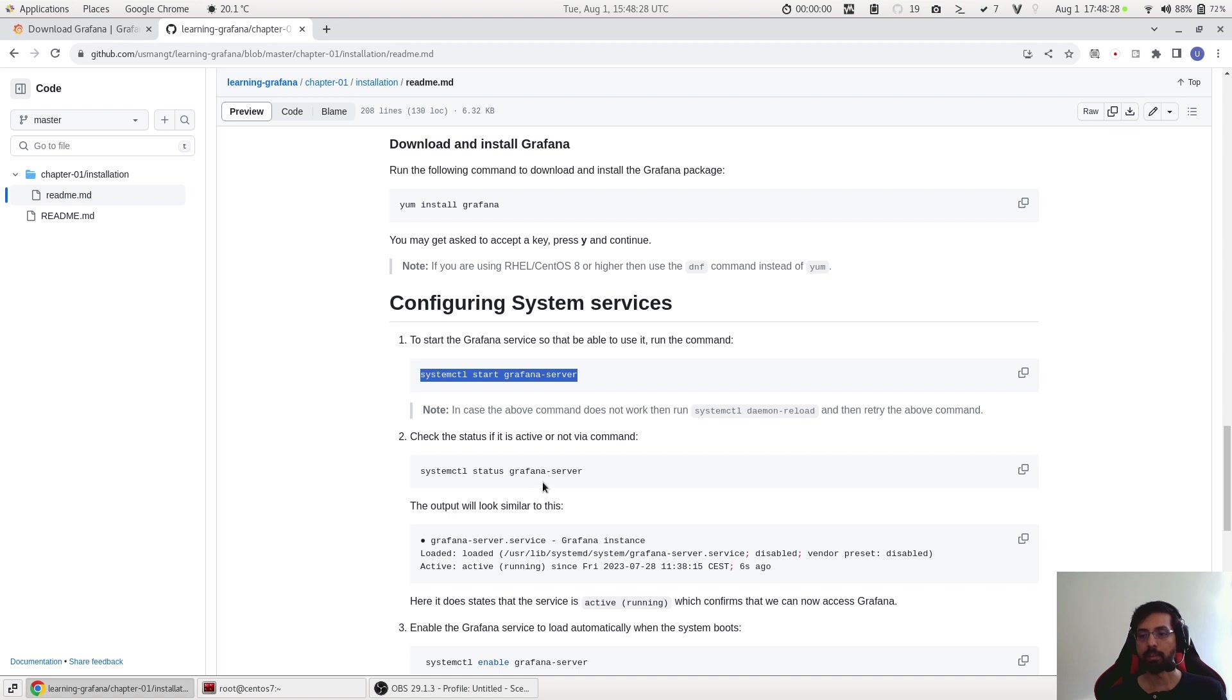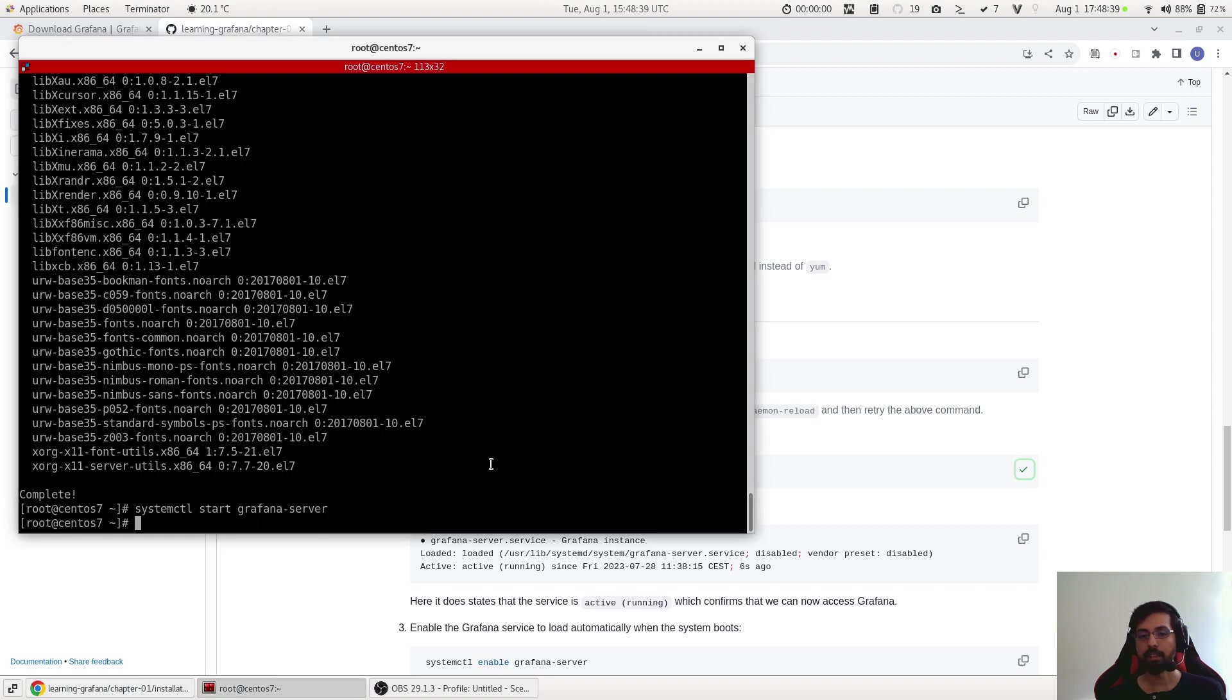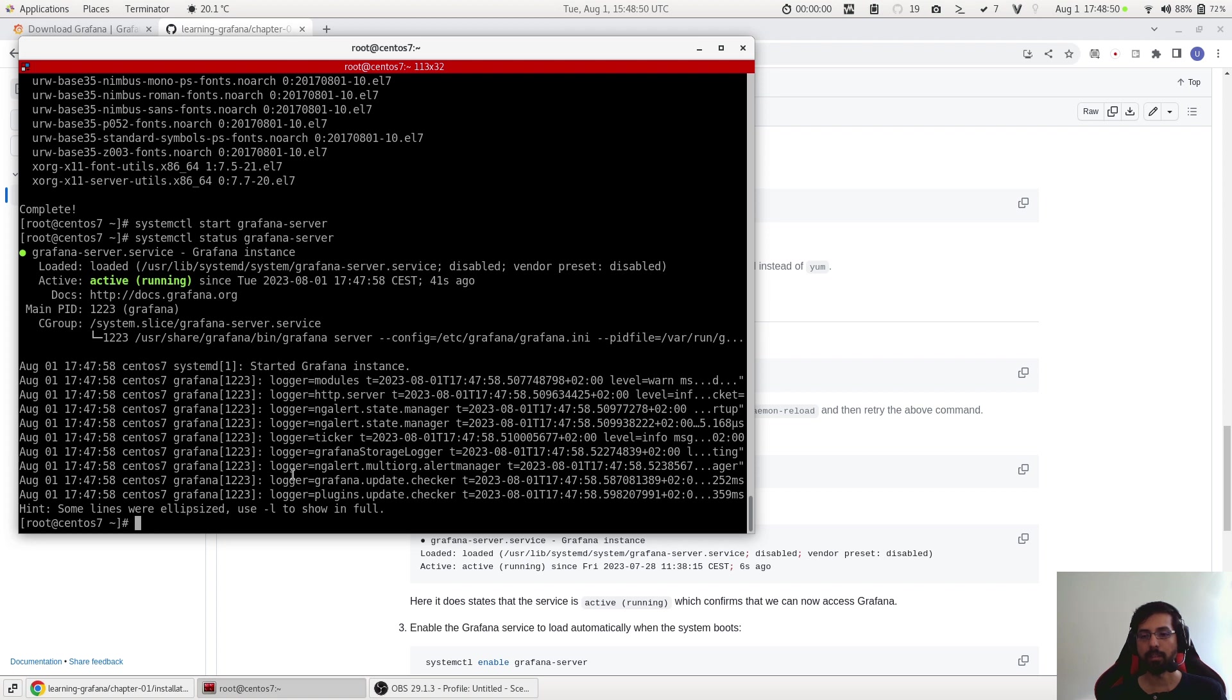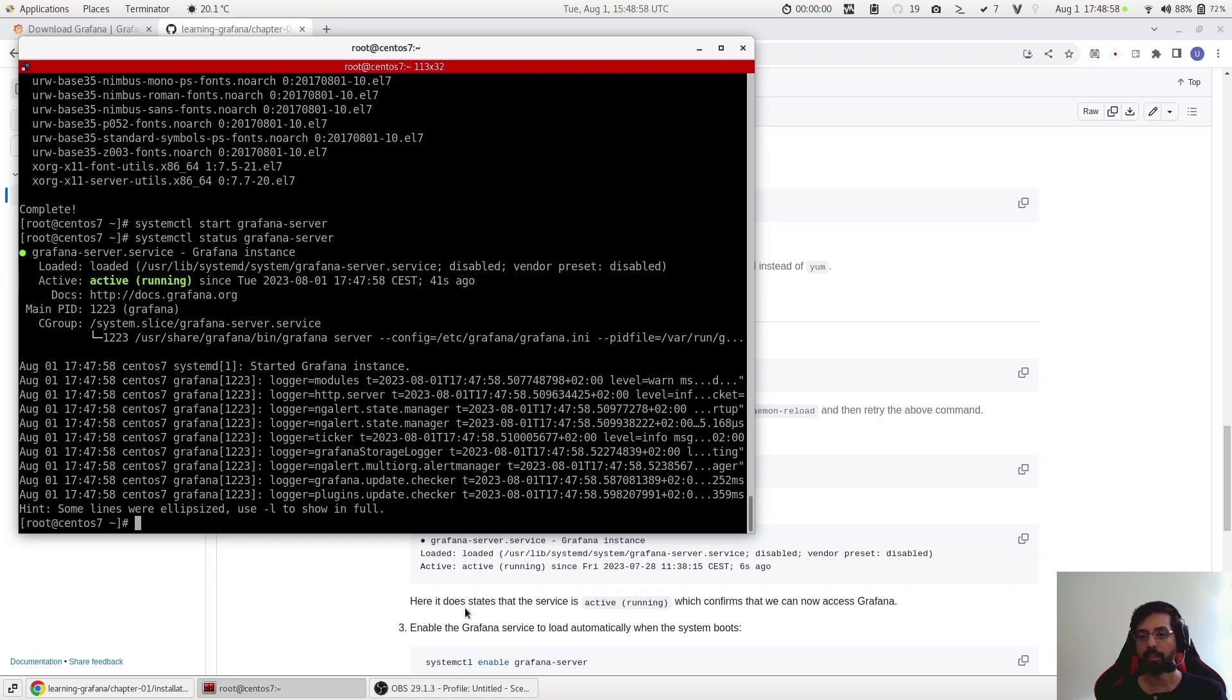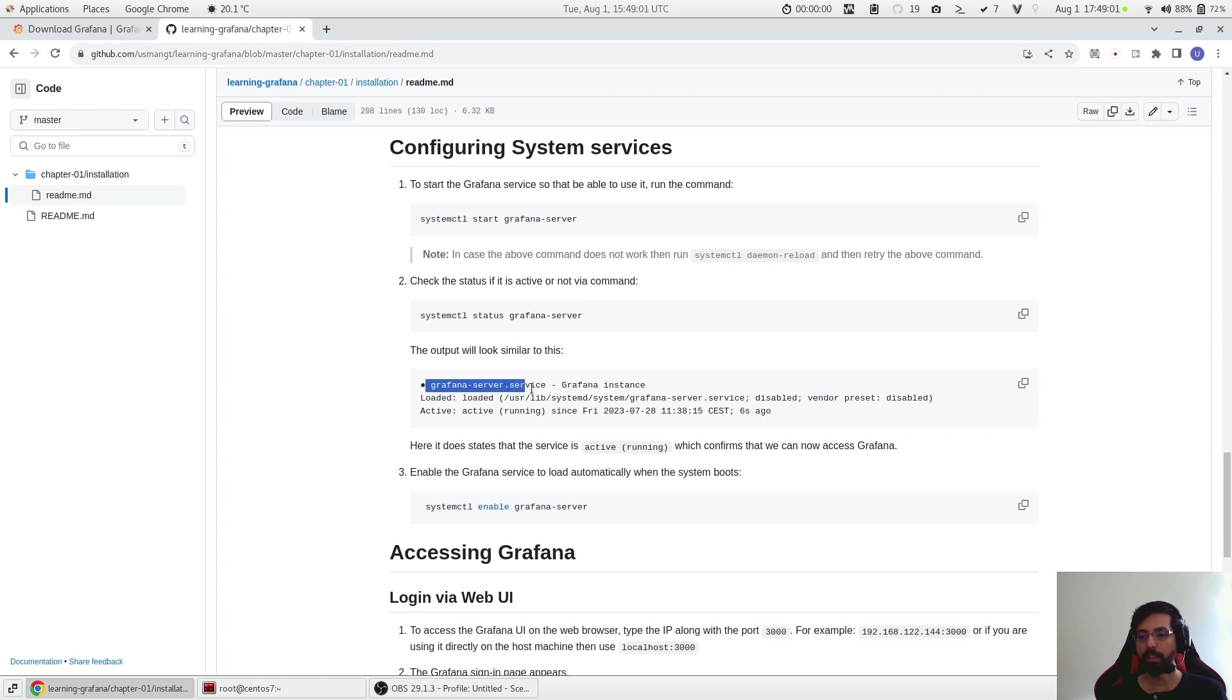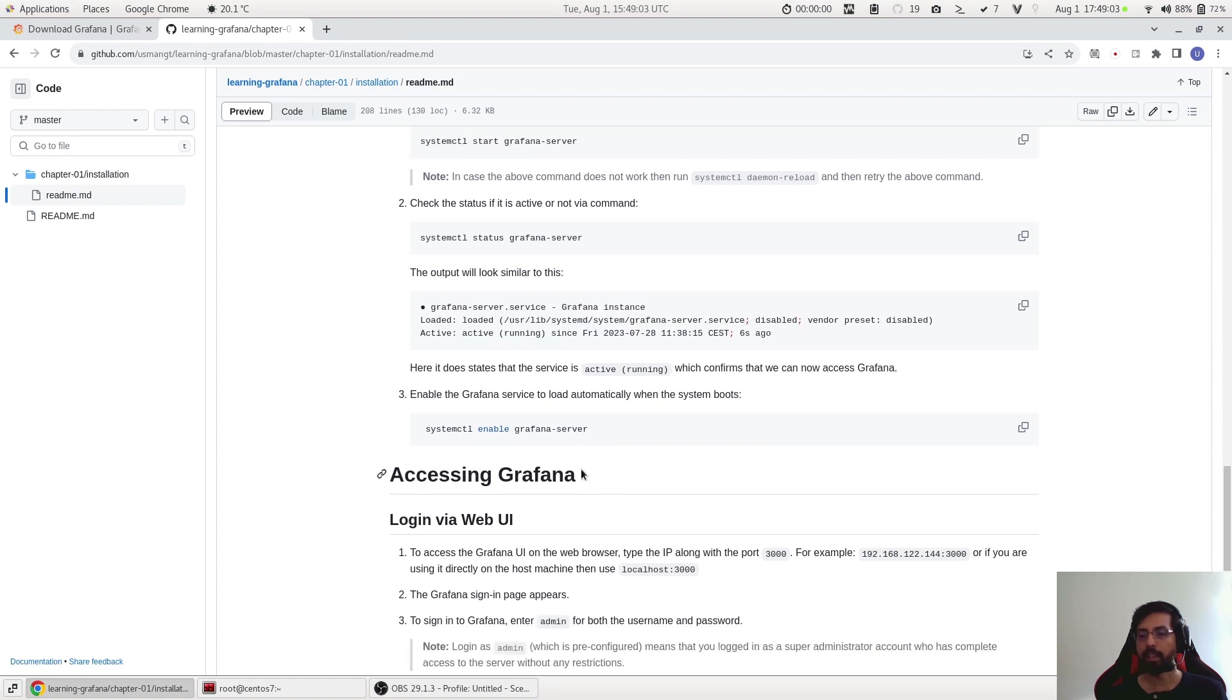But to confirm it we need to check the status, so this is the command to check the status. Similar command - what we are replacing is 'start' with 'status'. So let's copy this and this is what we need to see. So we see that it says it is active and running and then it gives us some details about the logs which is good. But we are more interested right now to see that it is now active and running. This is what is exactly explained here as well.